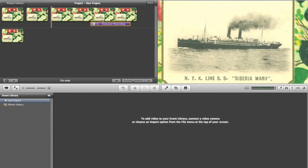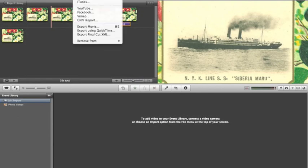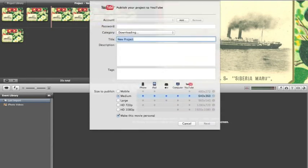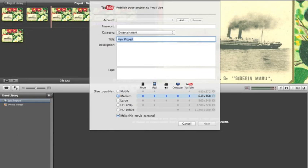If you are satisfied with all of the adjustments that you have made, click the share button at the top. This will give you an option to click on YouTube.